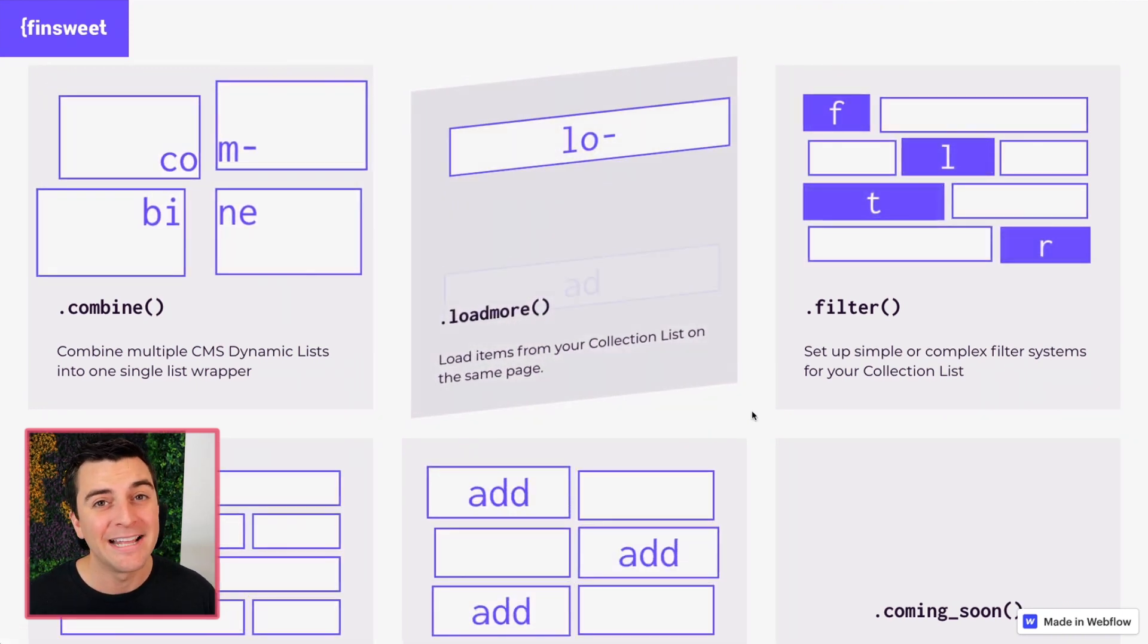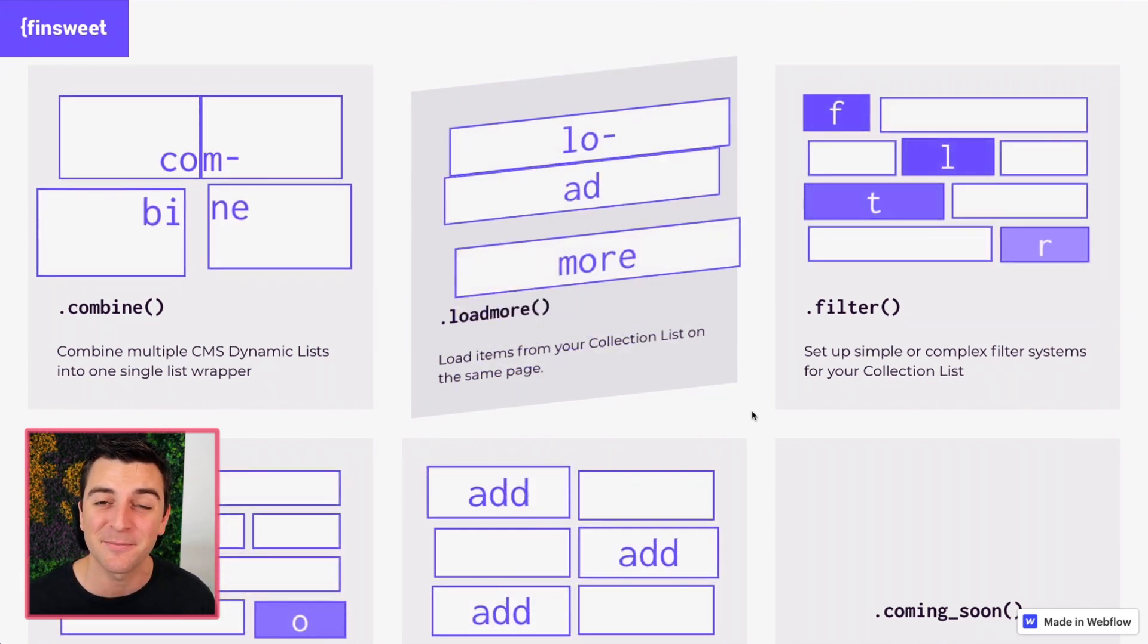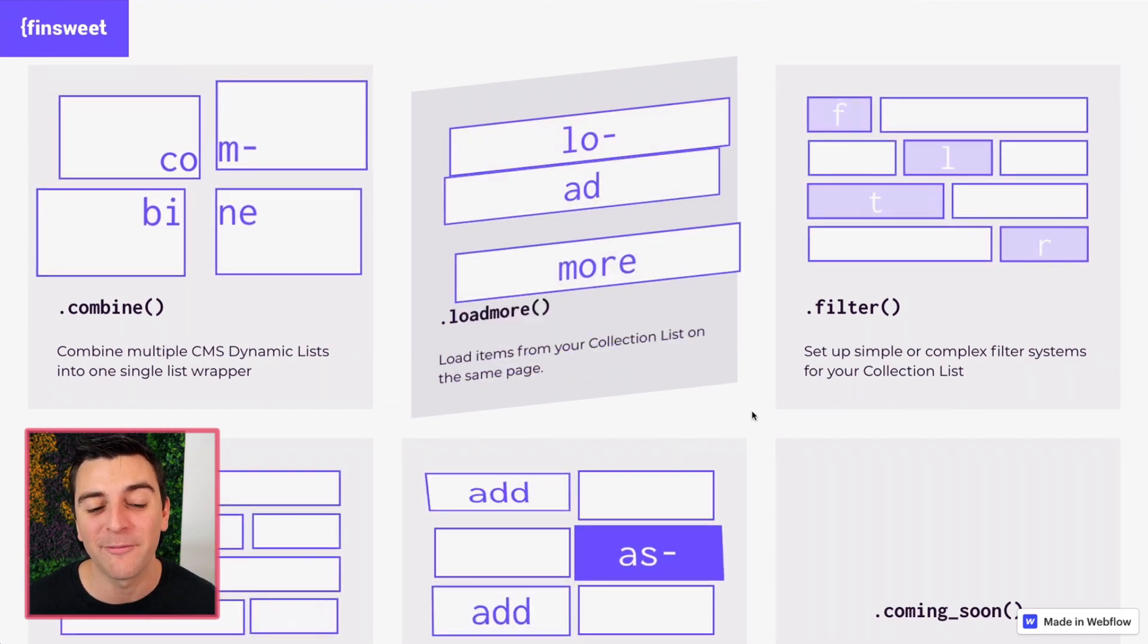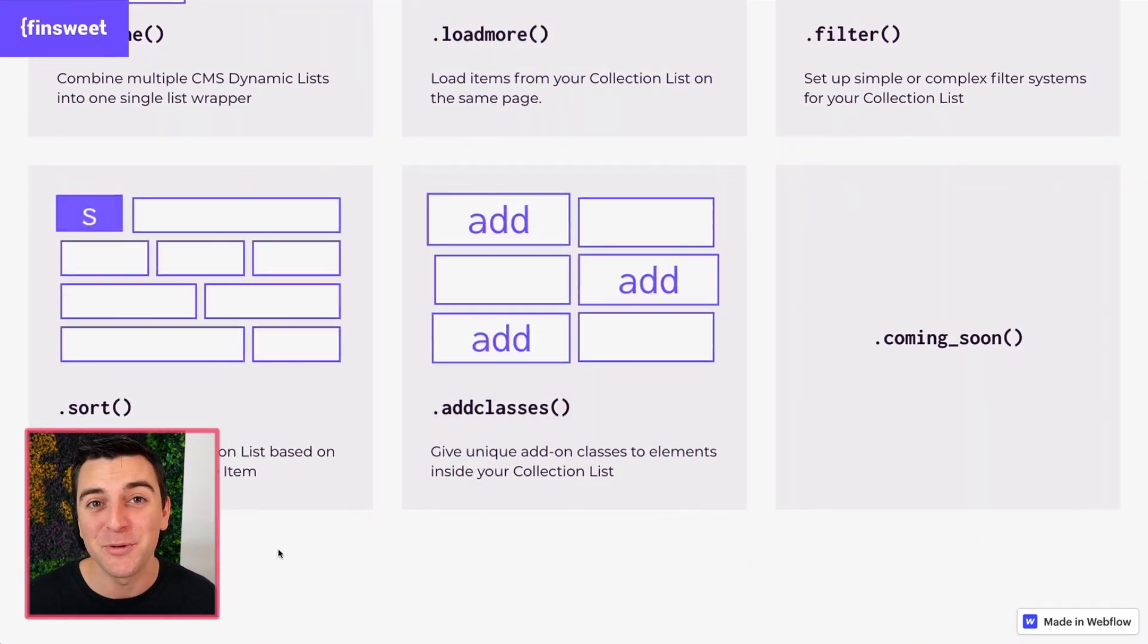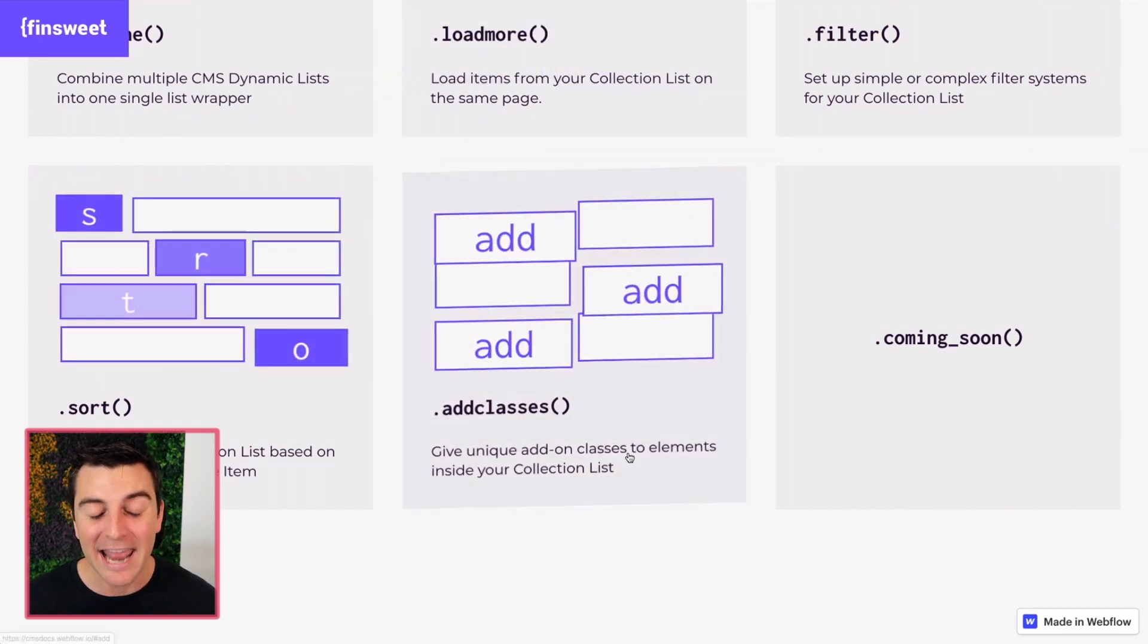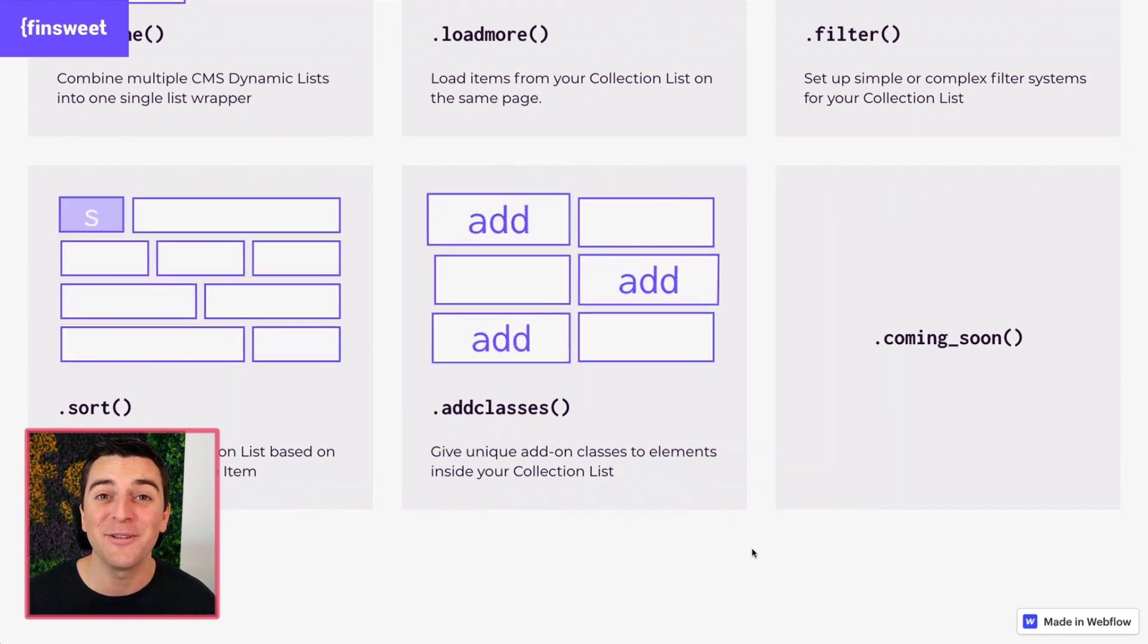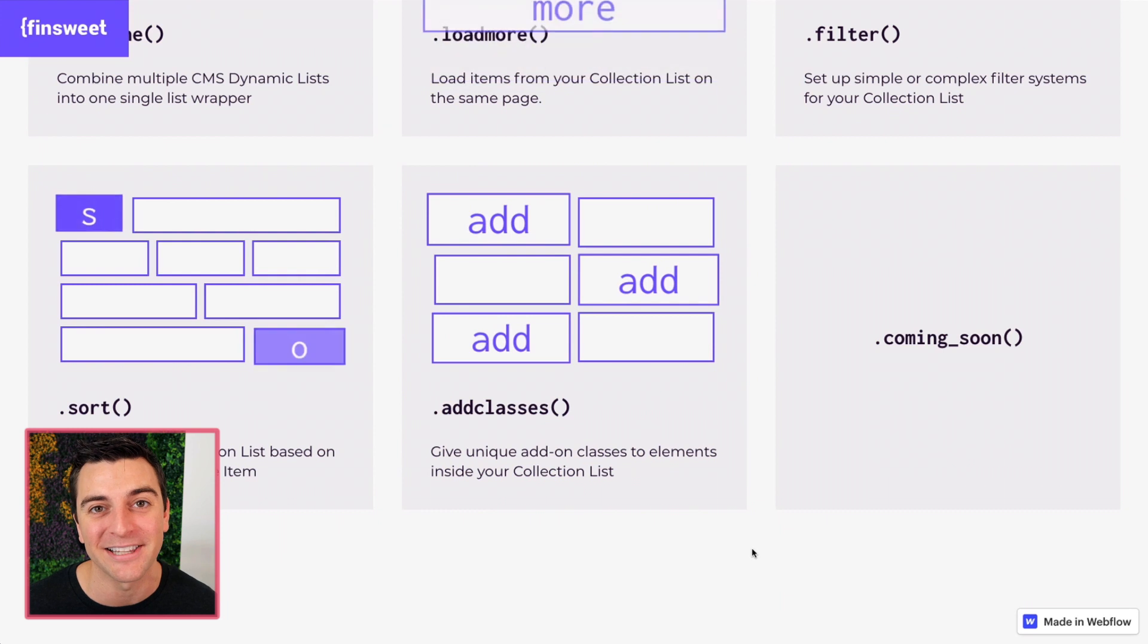Filter. Set up very custom and complex filter systems completely integrated with Webflow CMS. Sort is going to allow you to sort through items inside of a single collection list. And add classes is going to allow you to add unique classes inside the same dynamic list.